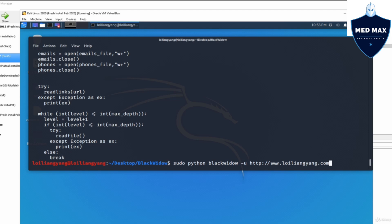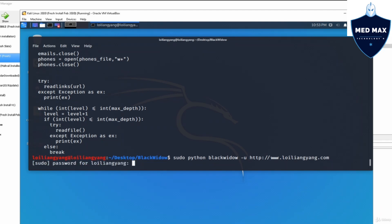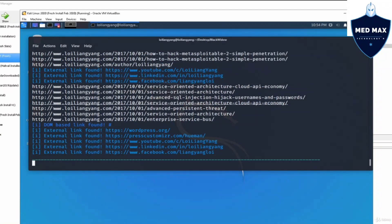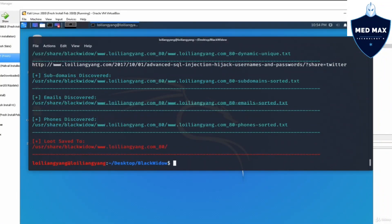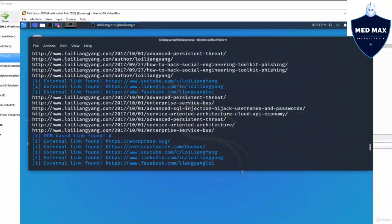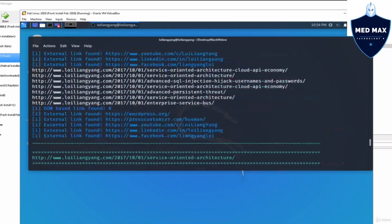I'm testing on my own website just to find out if we can see any interesting information on the site. Go ahead and hit enter, and we'll be prompted with the administrator password on Linux. Hit enter on that and it will be crawling through the entire site looking for static and dynamic URLs. All this data is also going to be saved inside USR share.